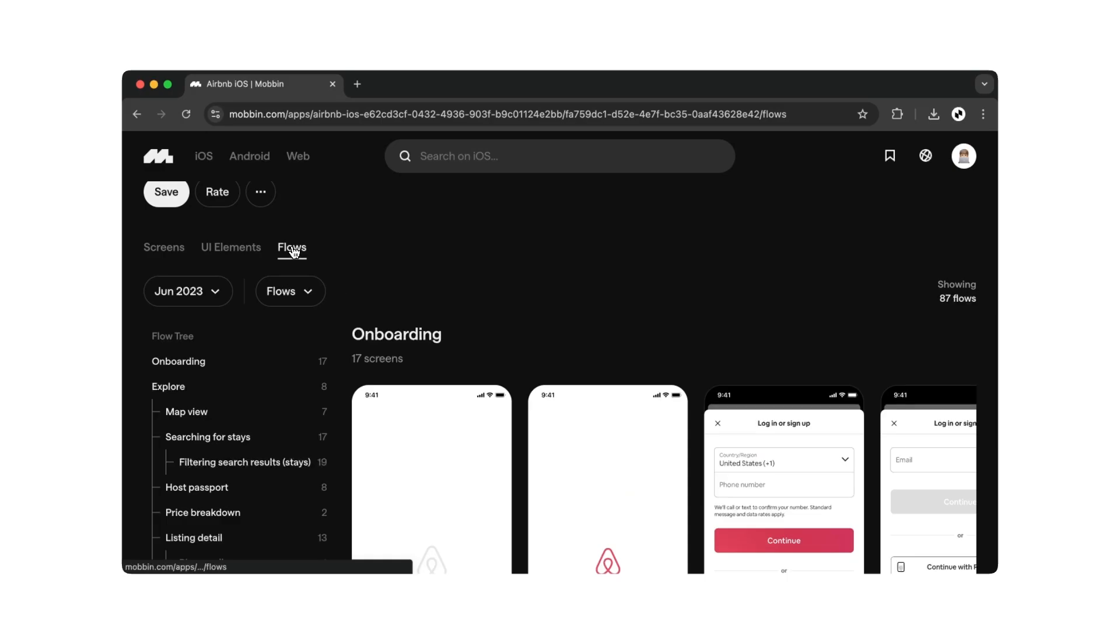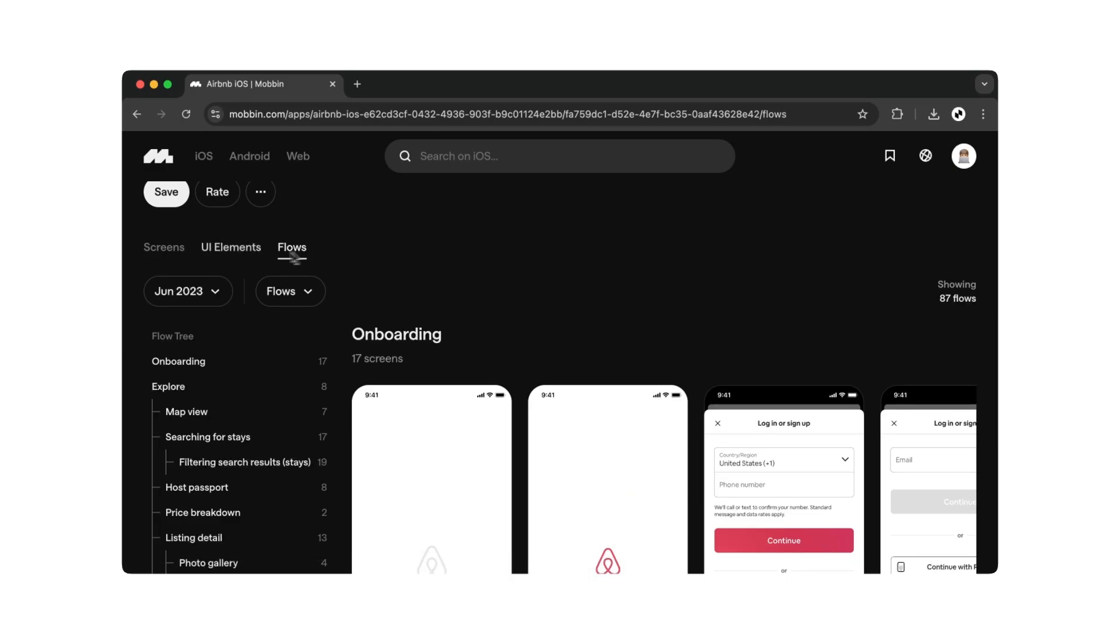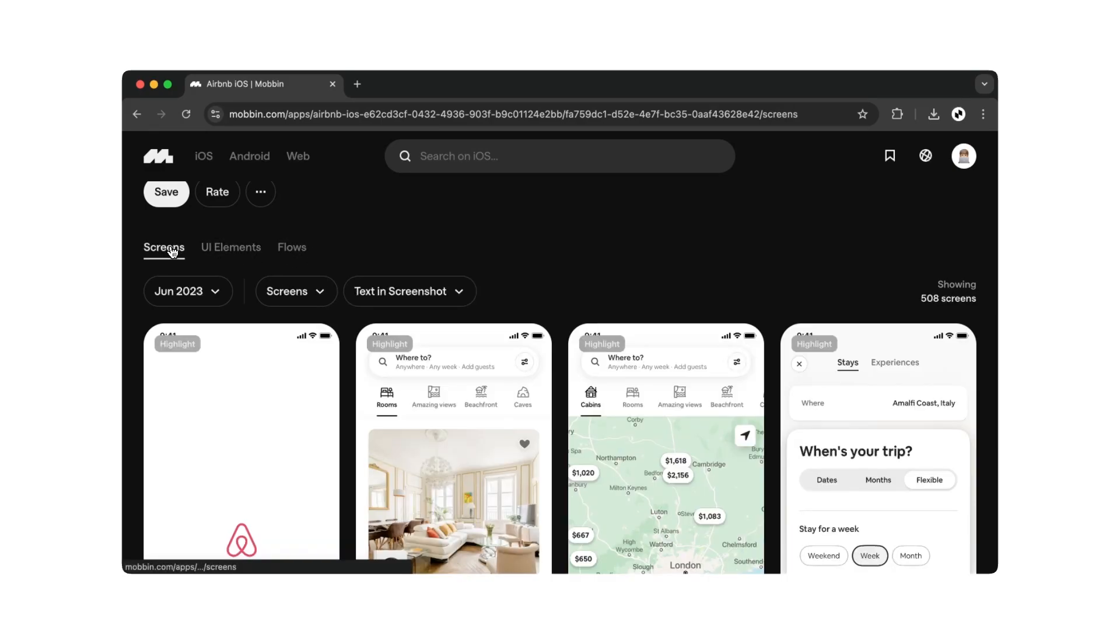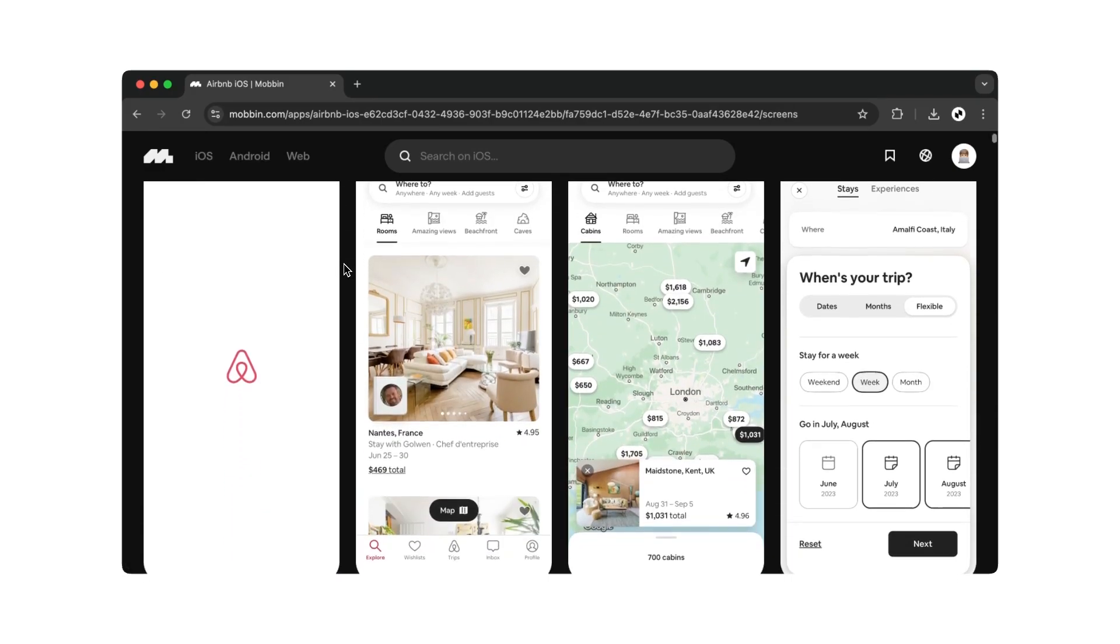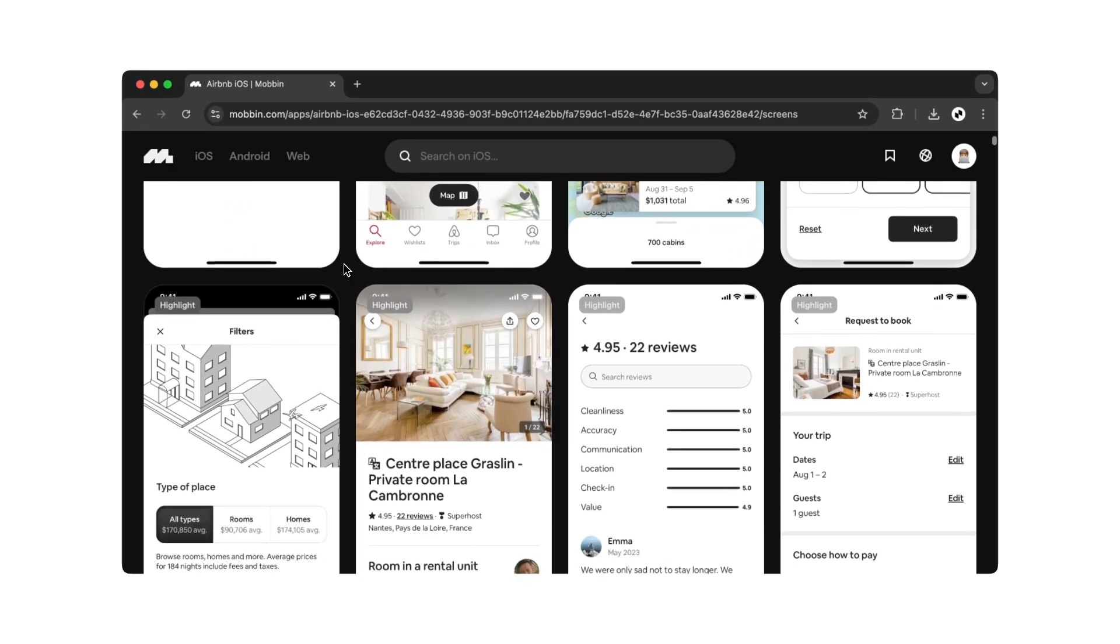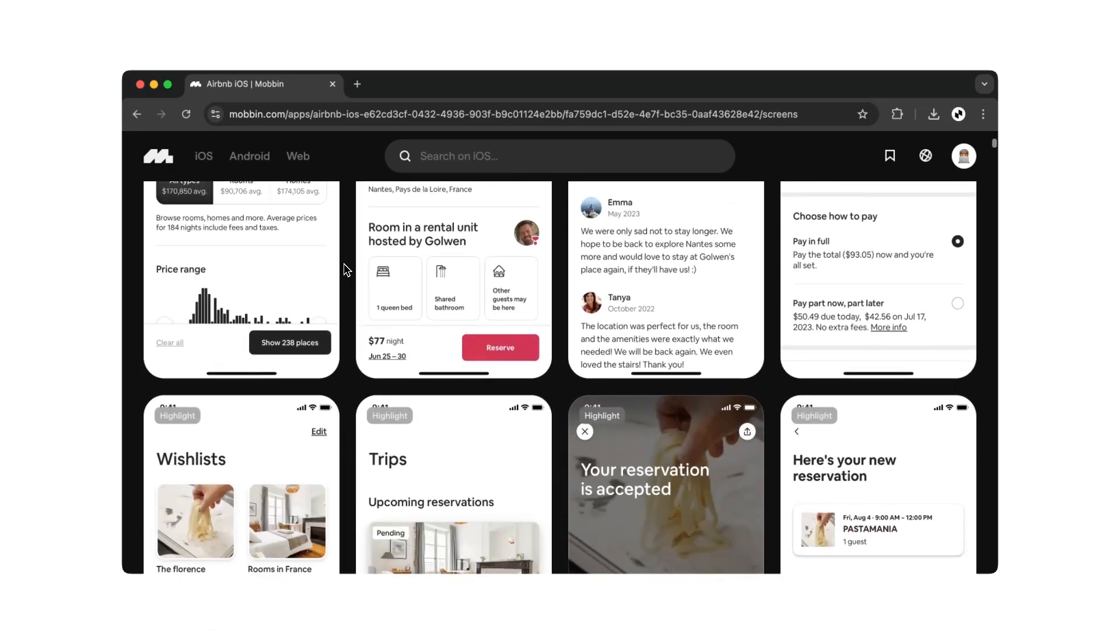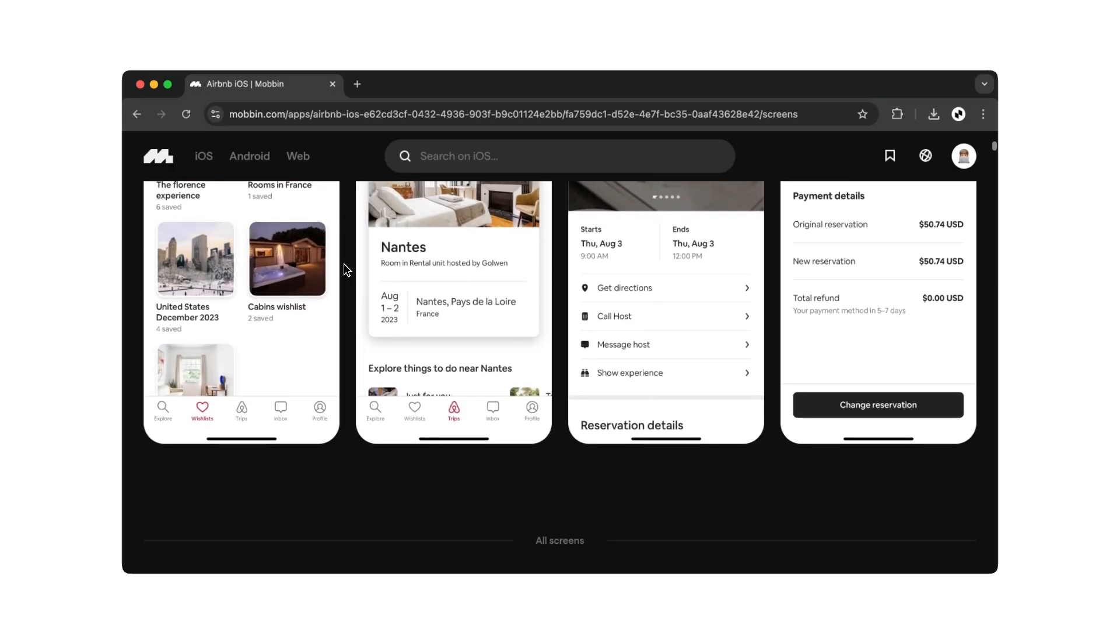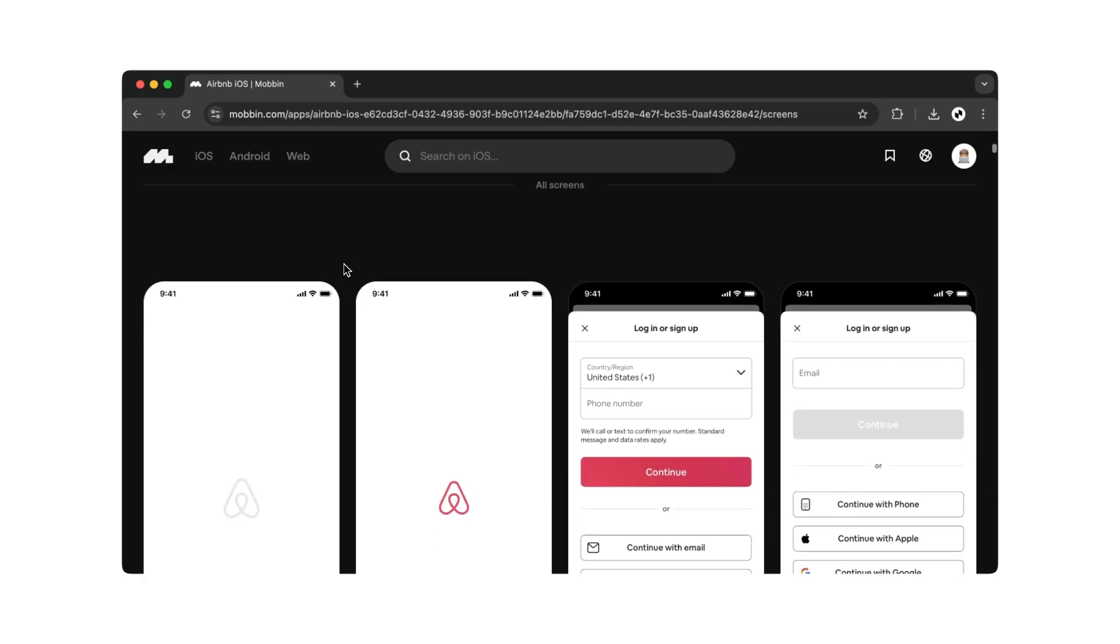And once again, you can filter by screens, UI elements, and flows here as well. Scroll down on the screens page to see all the screens that Airbnb contains.